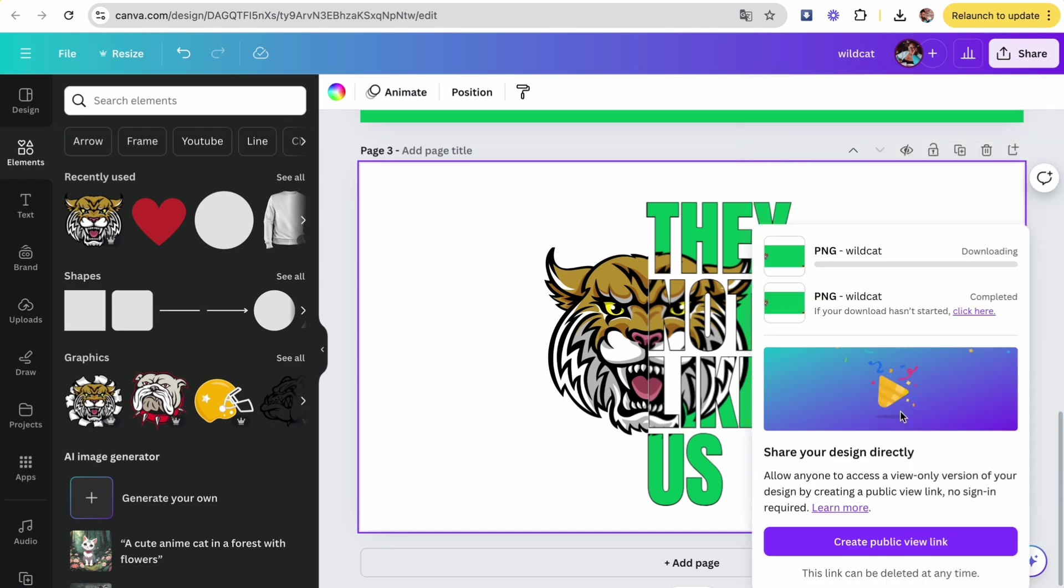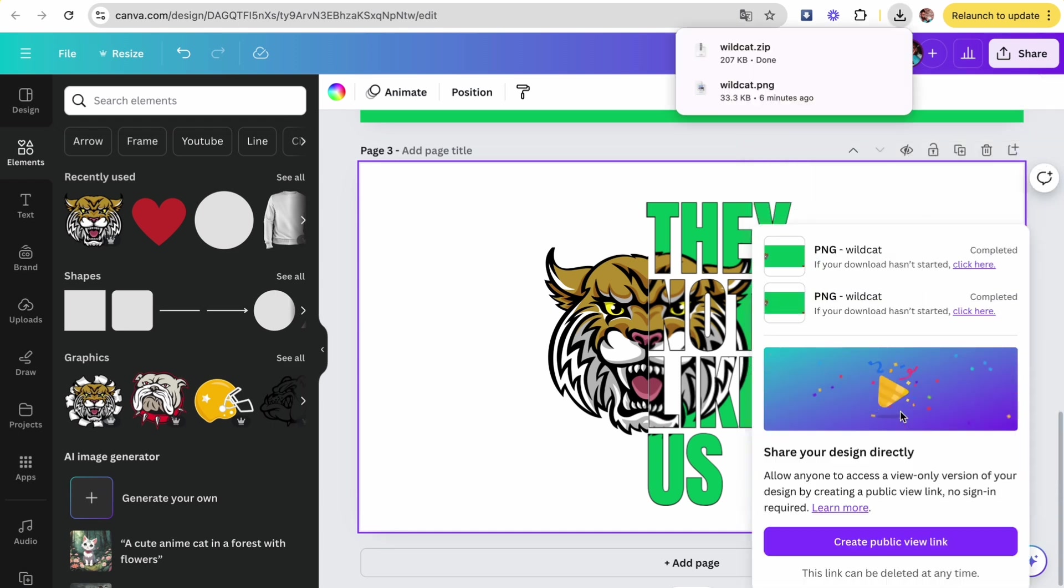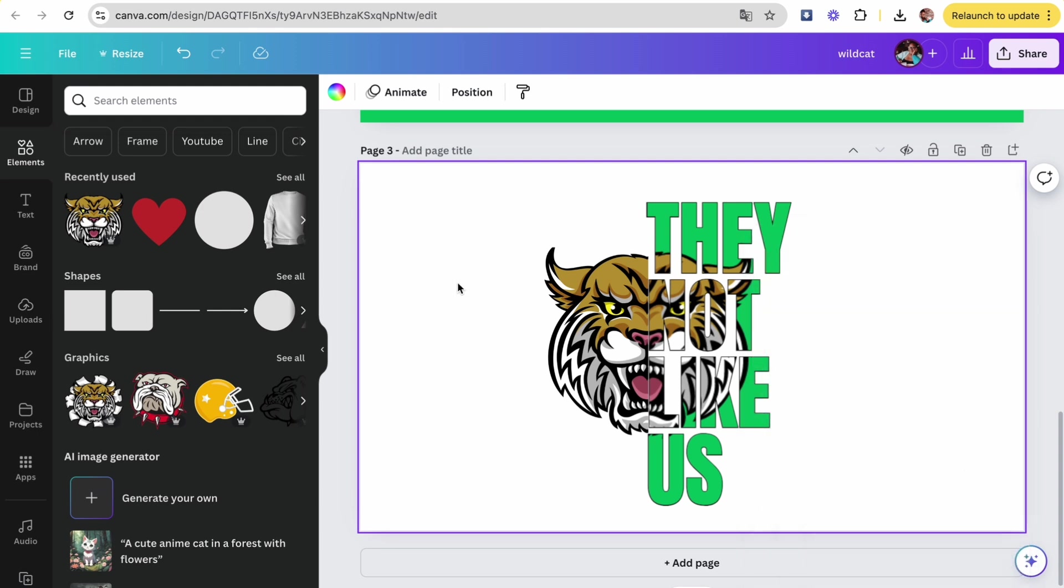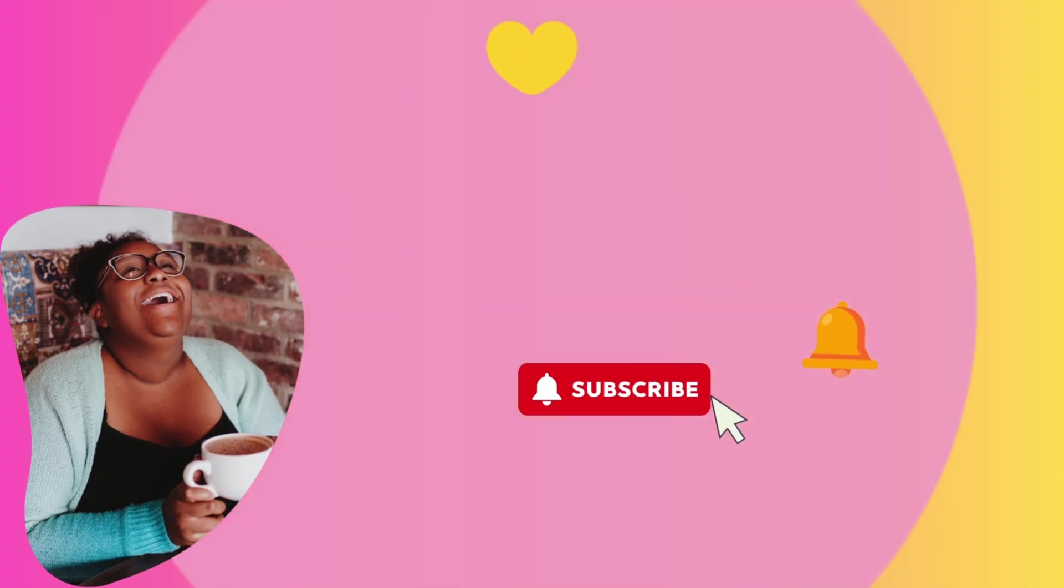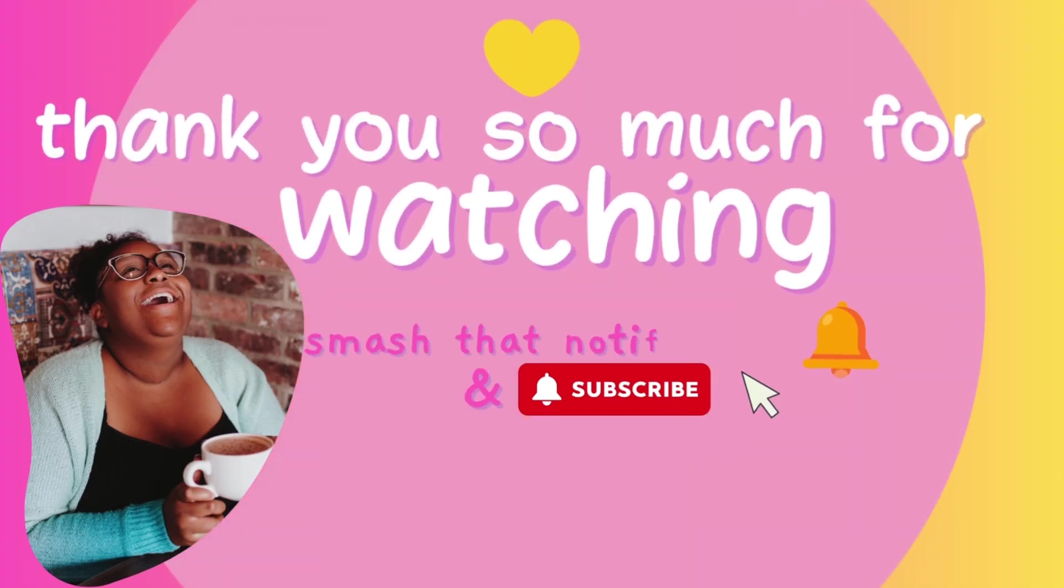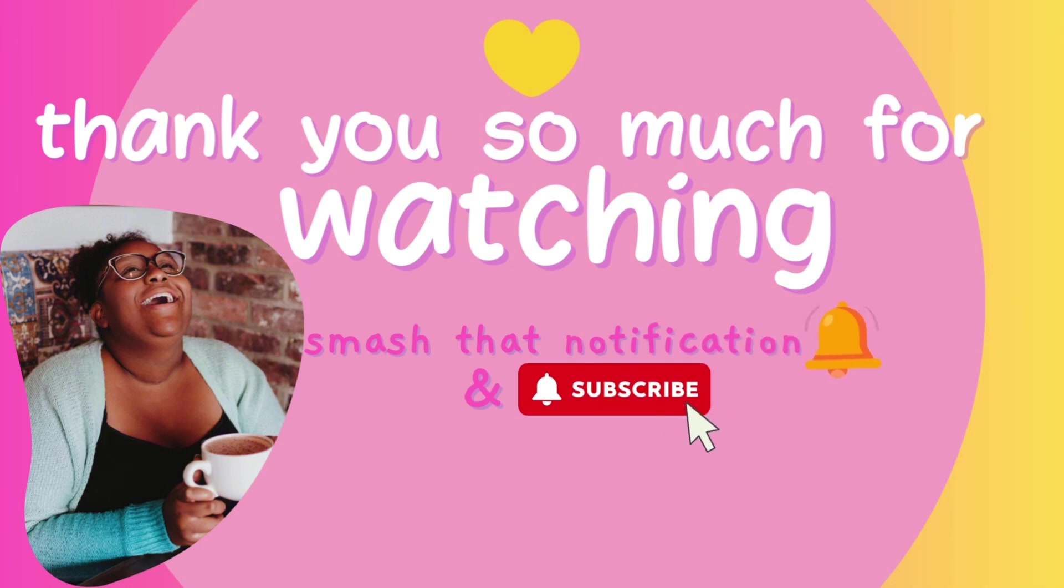Want to learn how to make money on Etsy using Canva? Click the link in my bio to watch a video on how to make coloring pages to sell on Etsy. Thank you so much for watching. Don't forget to smash that notification bell and subscribe. Bye!